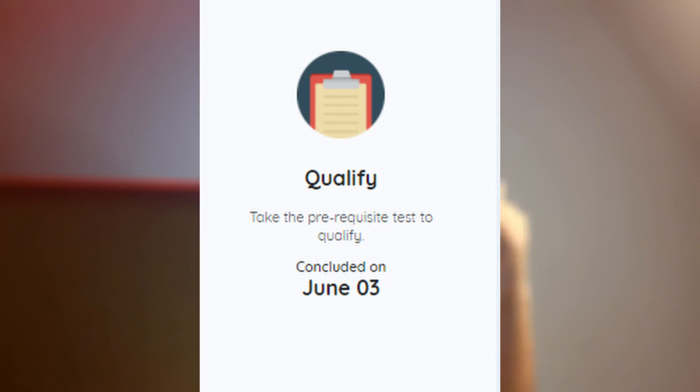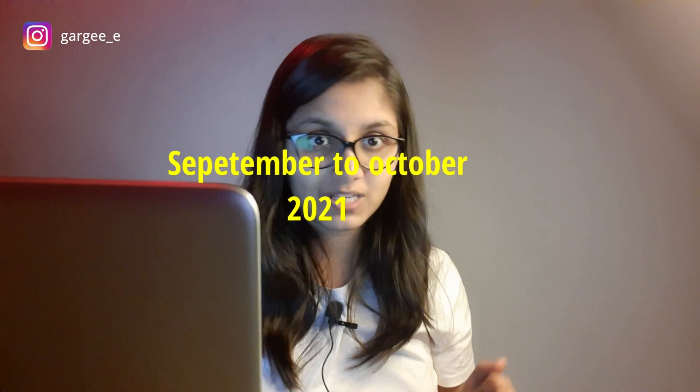In terms of when applications open: for second-year students, it opened around March to May. For fourth-year students, it started about last month and just finished this month.